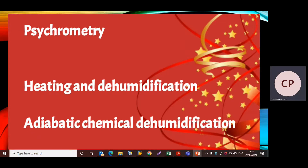Hello friends, this is Priyanka. Today we are going to solve a problem on heating and dehumidification process. In this problem we are going to solve the process for adiabatic chemical dehumidification. When the drying process is a chemical dehumidification process, the process follows the path along the constant wet bulb temperature line or along the constant enthalpy line, and that's why this process is known as adiabatic process.